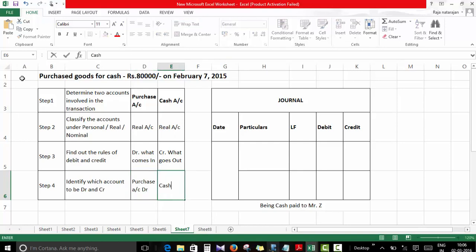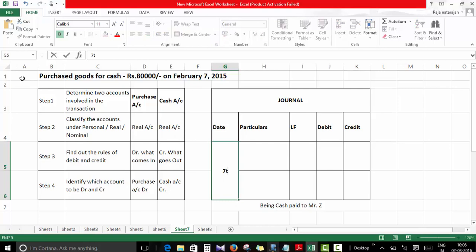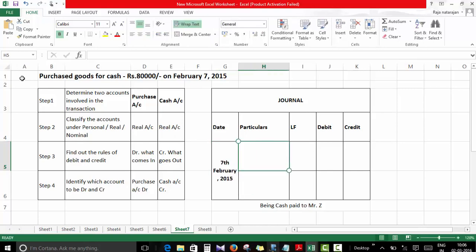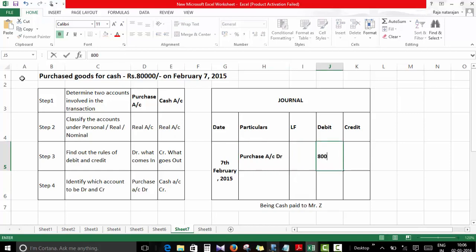Now we'll go to the journal where we'll capture the date of the transaction. It was 7th of February 2015. Here we'll write the account which has to be debited: it is purchase account which has to be debited, so I'll write purchase account debit. What was the amount? It was 80,000.